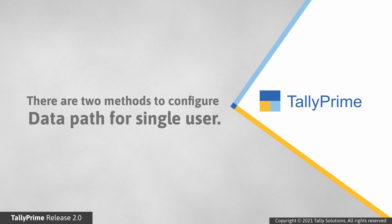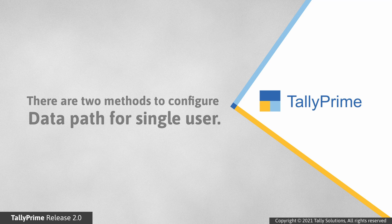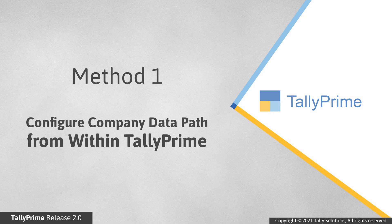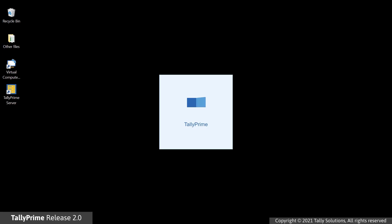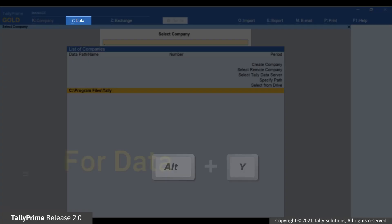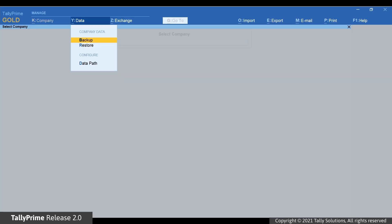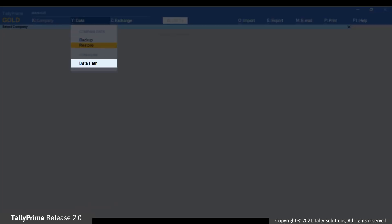There are two methods to configure company data path in TallyPrime. The first method is configuring data path from within TallyPrime. Open TallyPrime, click Data or simply press Alt-Y, then click Data Path.